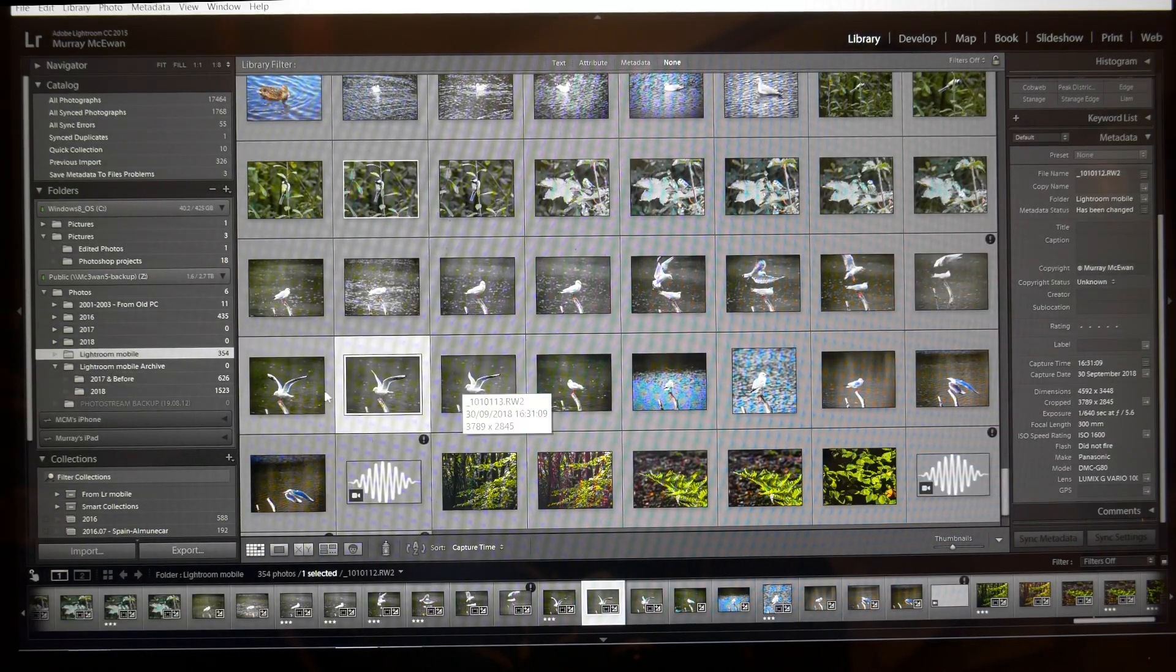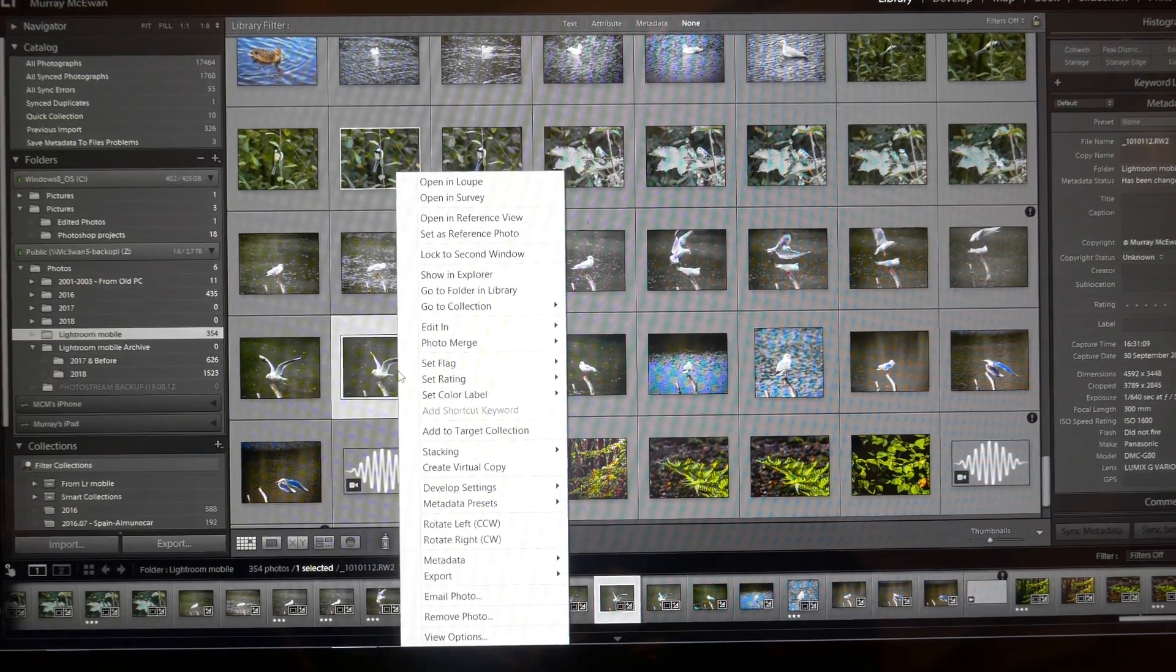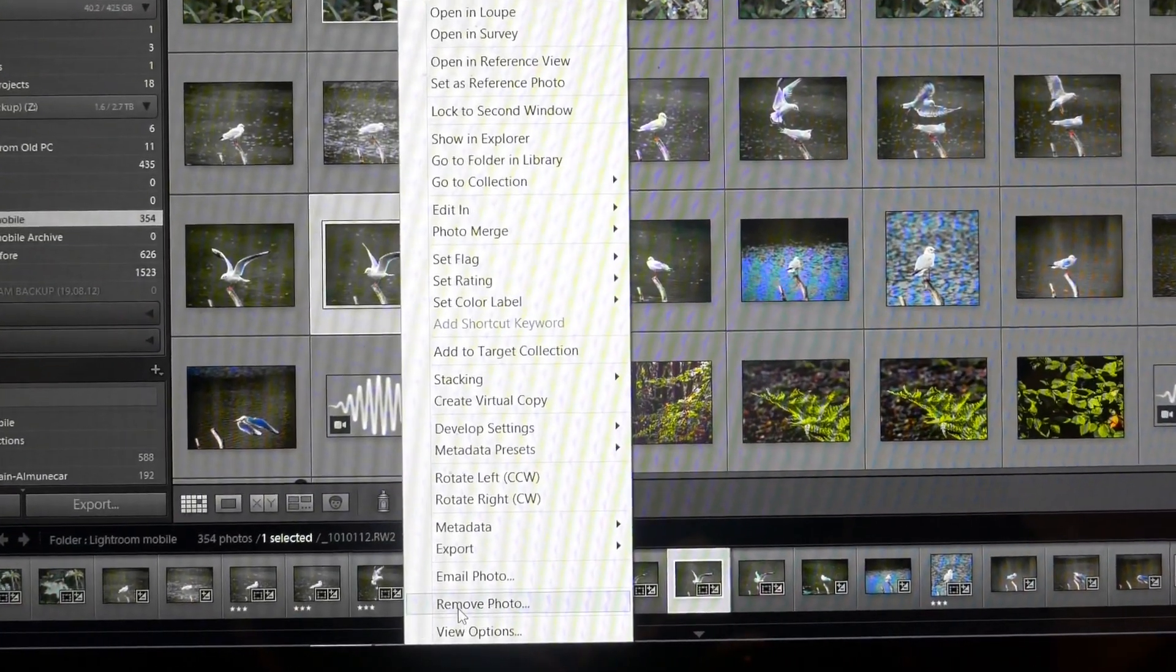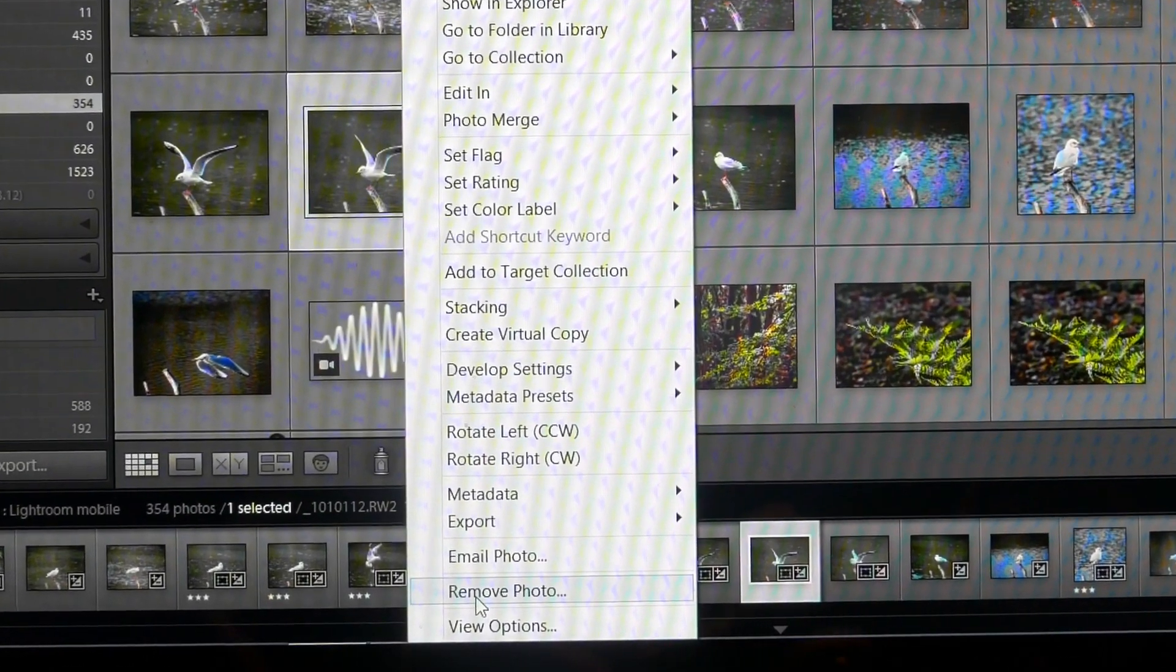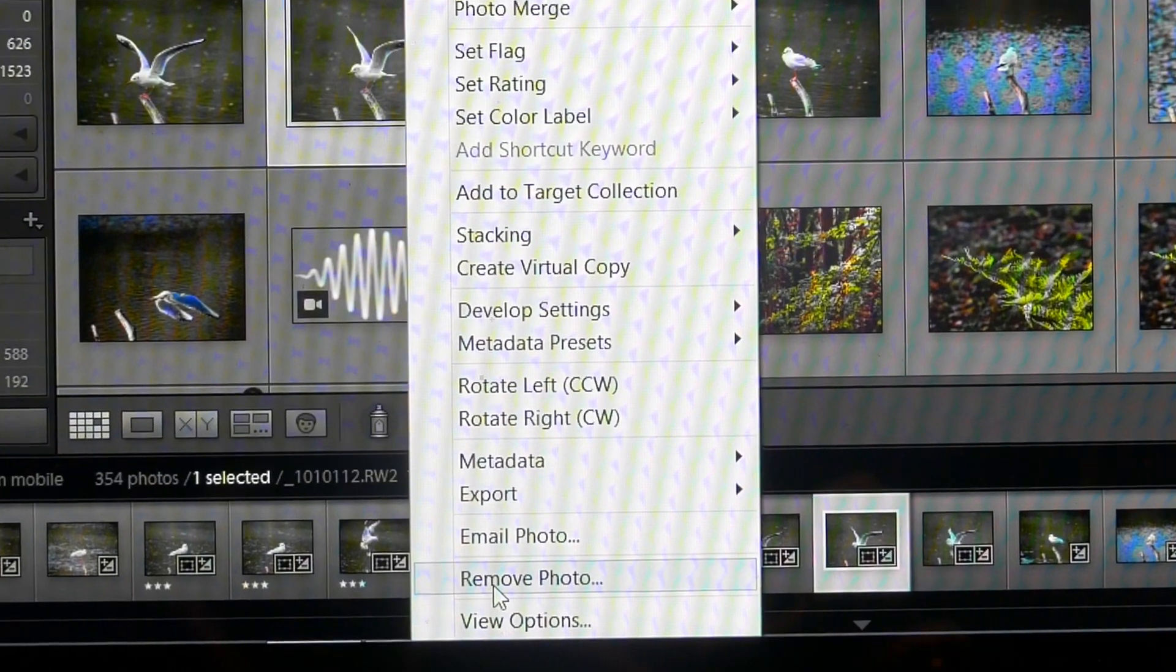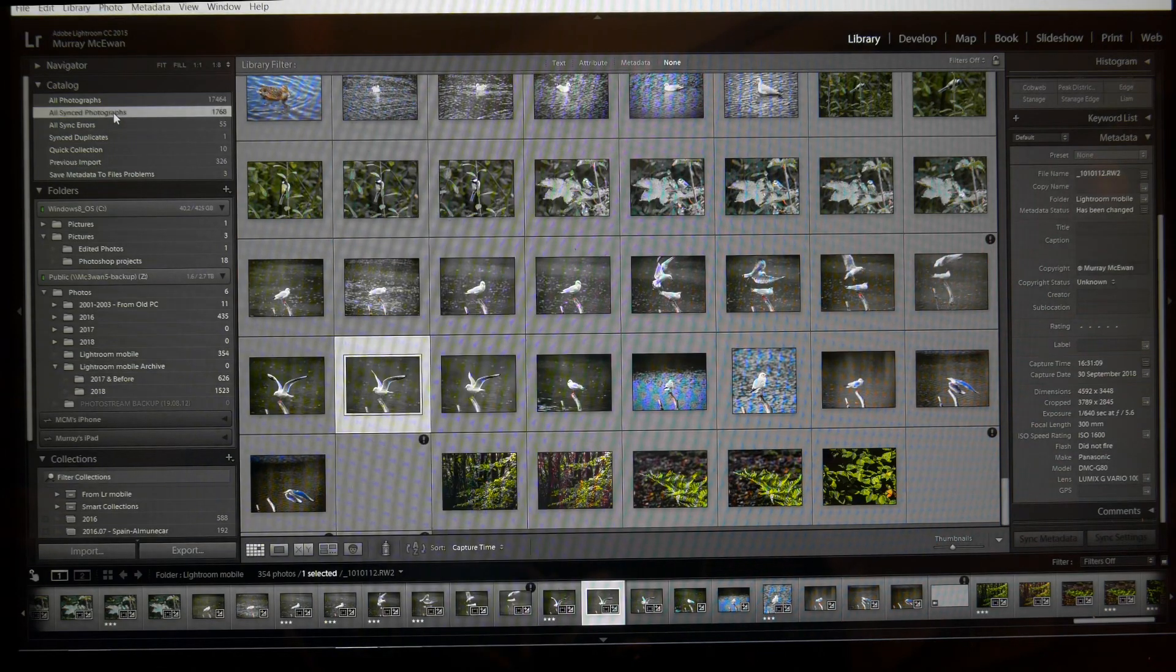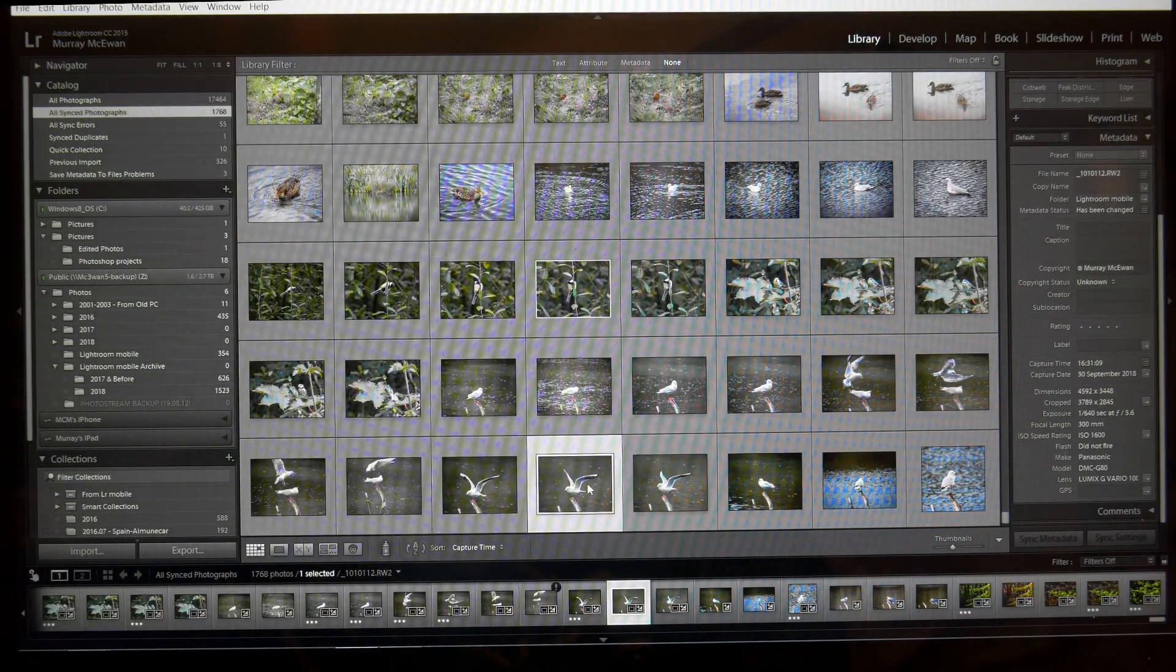I can remove the photo, and if I click on remove photo that will delete it from all devices which I don't want to do. So you've got to be in that folder All Synced Photographs, and from here what happens is if I click the button, click OK, what it's now done is remove that photograph from this folder.